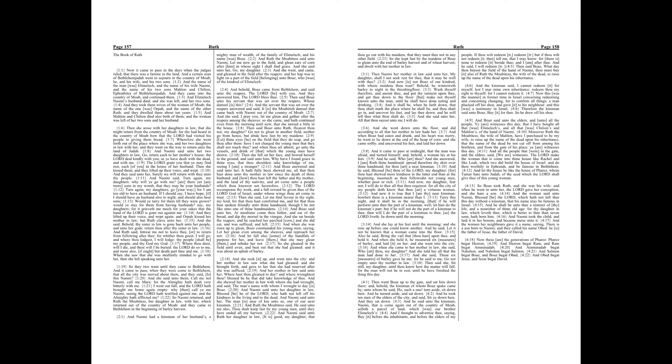And when she was risen up to glean, Boaz commanded his young men, saying, Let her glean even among the sheaves and reproach her not. And let fall also some of the handfuls of purpose for her and leave them, that she may glean them, and rebuke her not. So she gleaned in the field until even and beat out that she had gleaned, and it was about an ephah of barley.